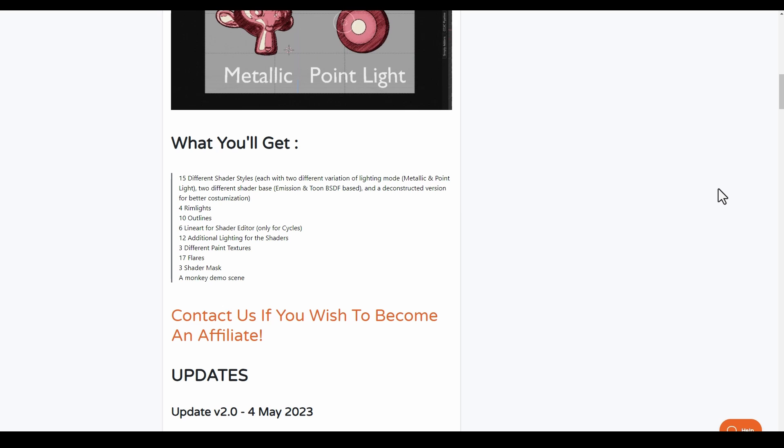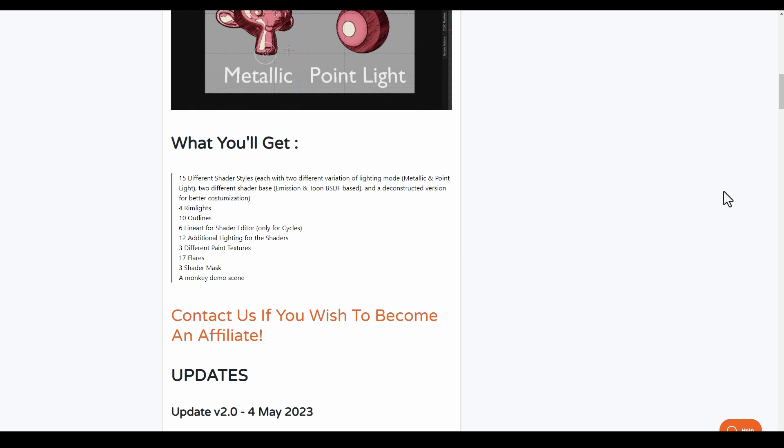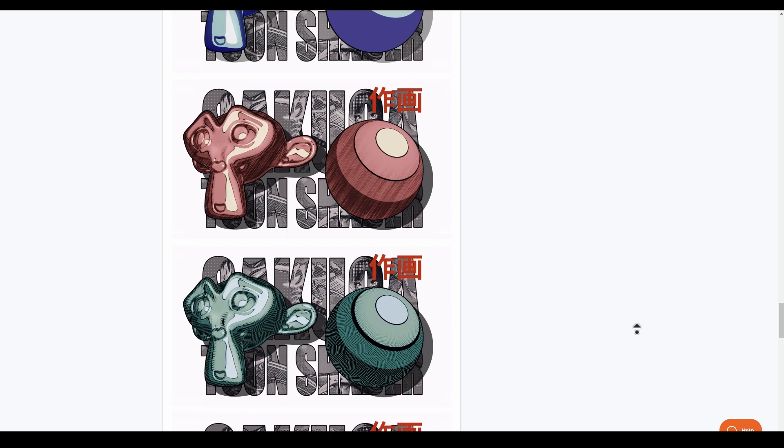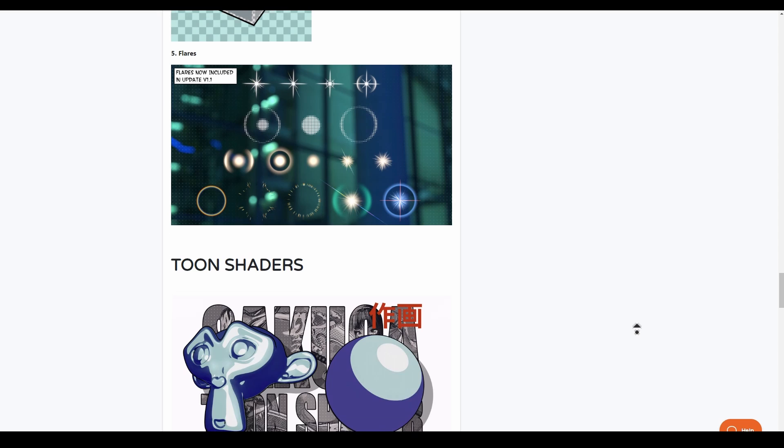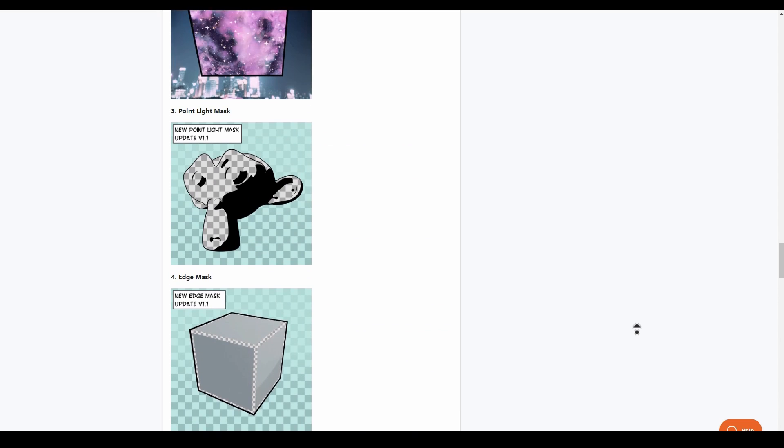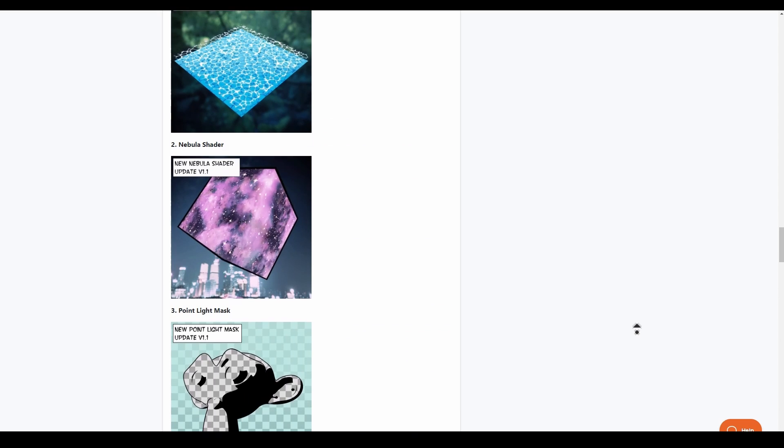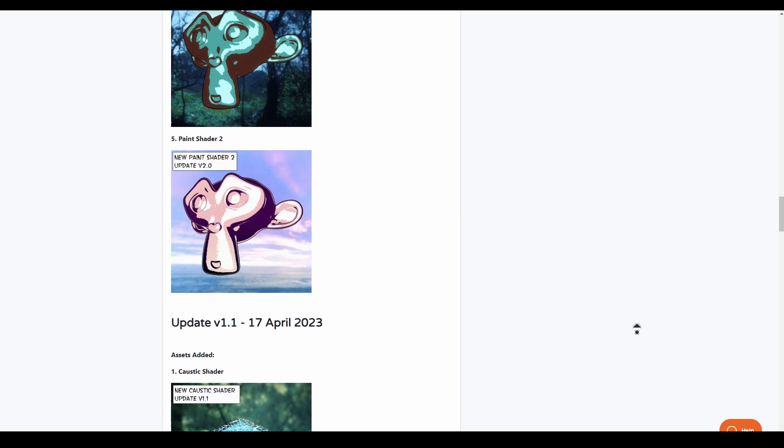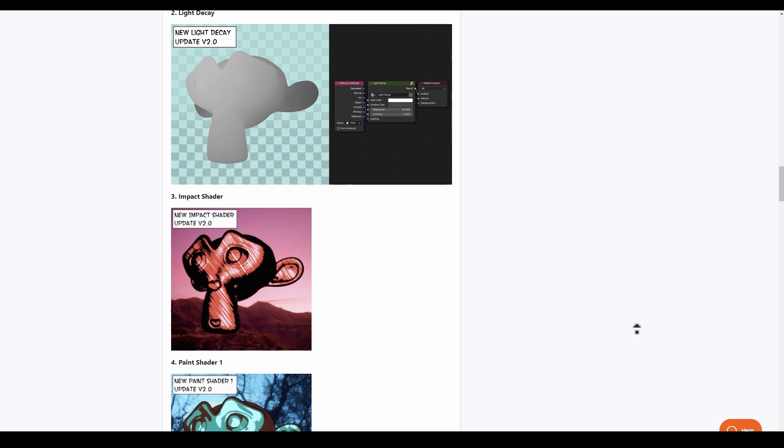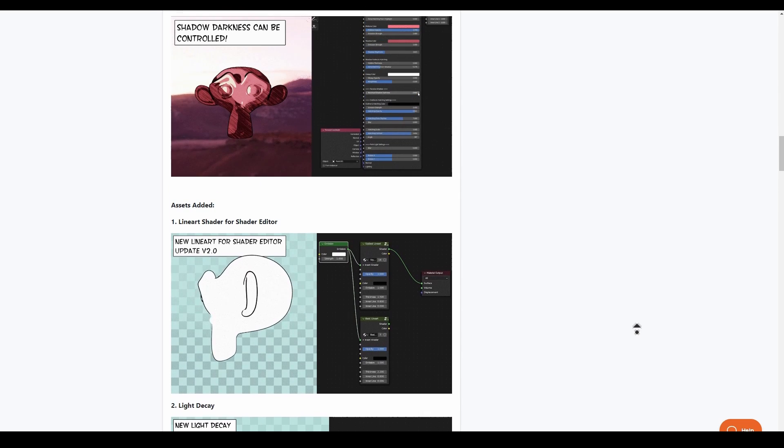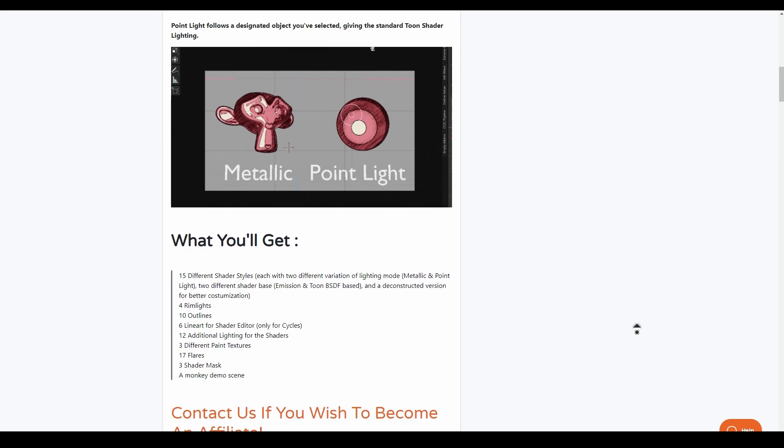Once you purchase this, you'll be getting four rim lights customizable, ten outliners, six line art for shader editors, twelve additional lighting for the shaders, three different paint textures, seventeen flares, three shader masks, a demo scene, and fifteen different shaders that you can explore. This constantly gets updates, so if you're looking for a toon shader or something else to spice up your rendering and get that manga feel, you might want to consider checking out Sakuga Toon Shader.